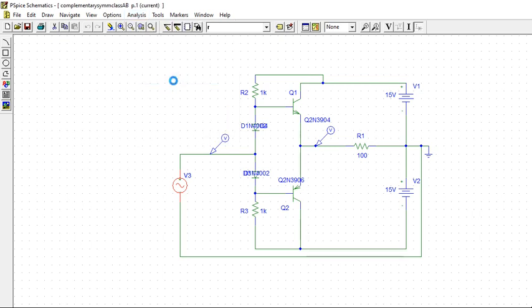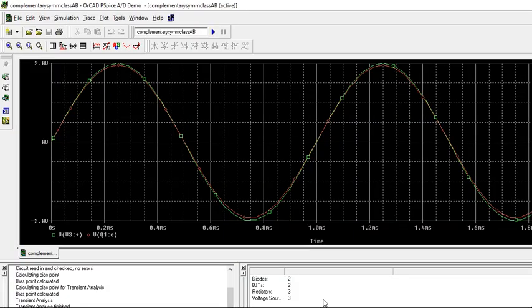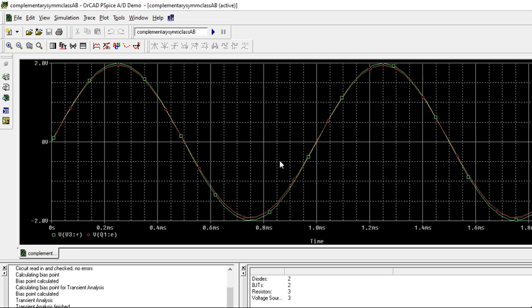See how the crossover is eliminated in this Class AB. Now we are getting the exact replica of the input. Earlier there was crossover distortion. Now almost green and red are overlapping. This is Class AB. There is no crossover distortion in this Class AB.